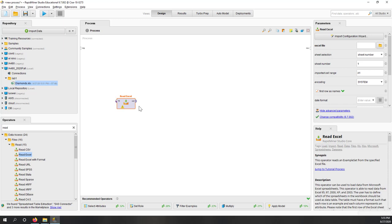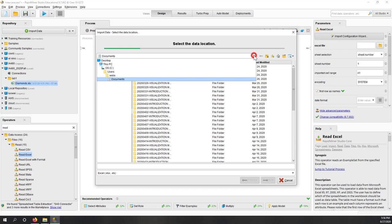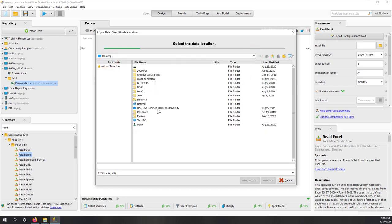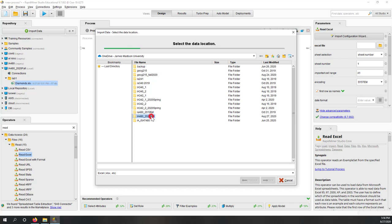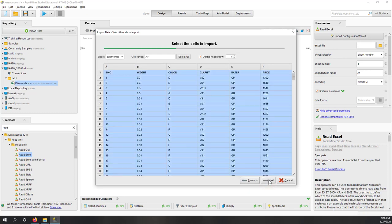Let's use the Import Configuration Wizard. We navigate to OneDrive and select that Excel file. Now you can see the Excel file has loaded all the columns. I only have one single sheet, so the diamonds sheet has been imported. Click Next.